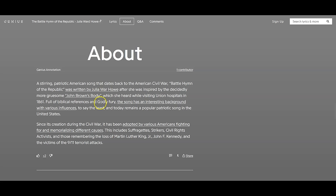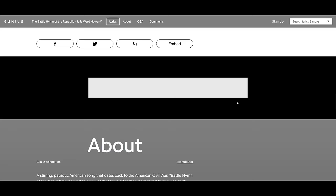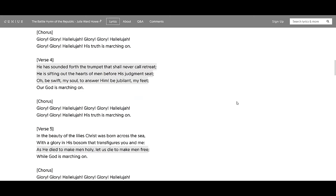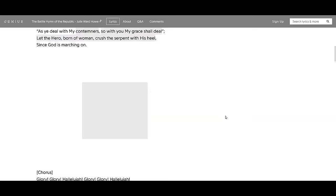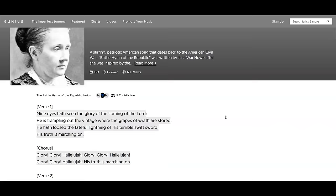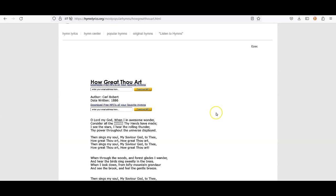So, it fits in with that timeline, if you're to believe this. Full of biblical references and godly fury, the song has an interesting background with various influences, to say the least, and today remains a popular patriotic song in the United States. And it doesn't really give much more information about it. So, yeah, it's said, again, that it was written about the Civil War, but I certainly see that she seems to be writing in the past tense as if she herself witnessed this. So, something to think about. And while we're on the topic of song lyrics, when I was at church this past Sunday, we sang the song, the hymn, How Great Thou Art.